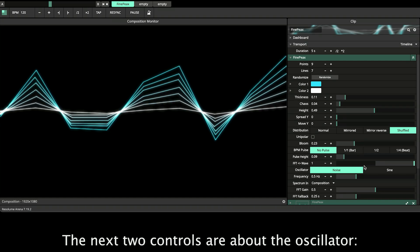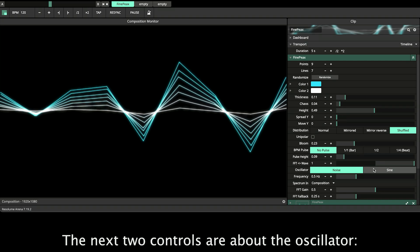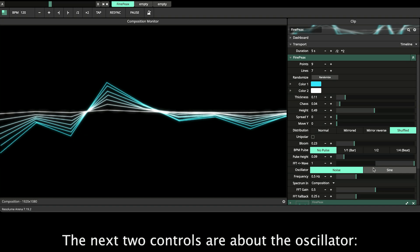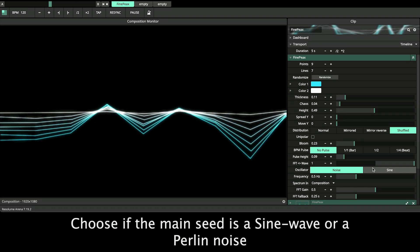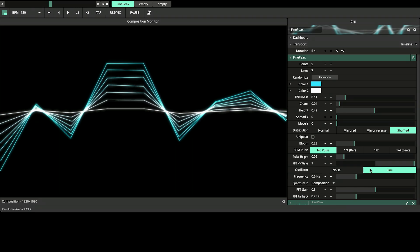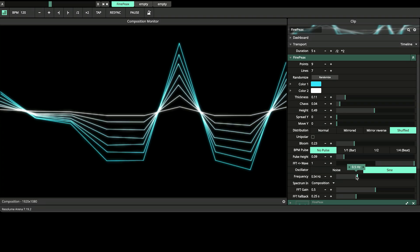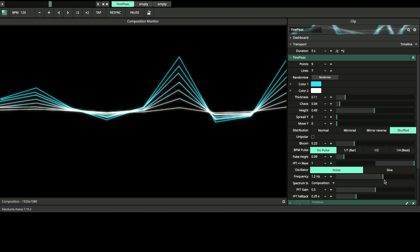The next two controls are about the oscillator. Choose if the main shape is a sine wave or a Perlin noise and frequency defines the speed.